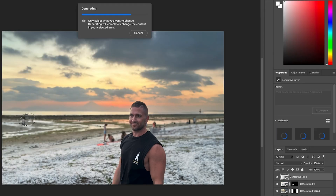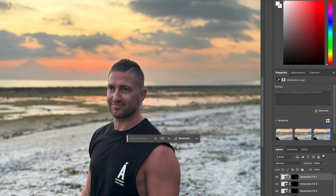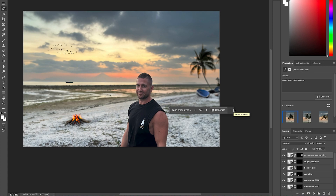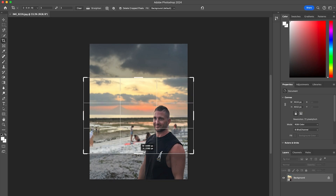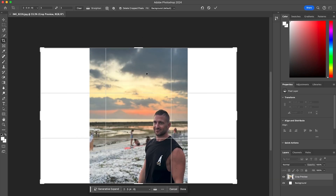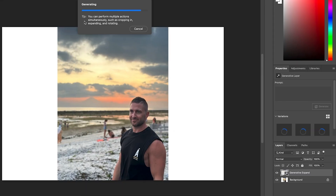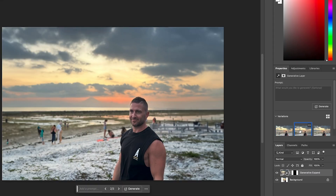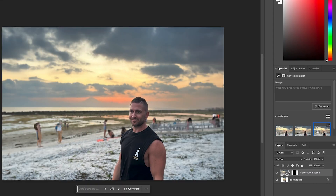I guarantee you'll be majorly surprised with what you can come up with on your existing photos. Easily remove unwanted objects or add in new ones, make the extent of your photo wider or taller, completely change the landscape, and much more.